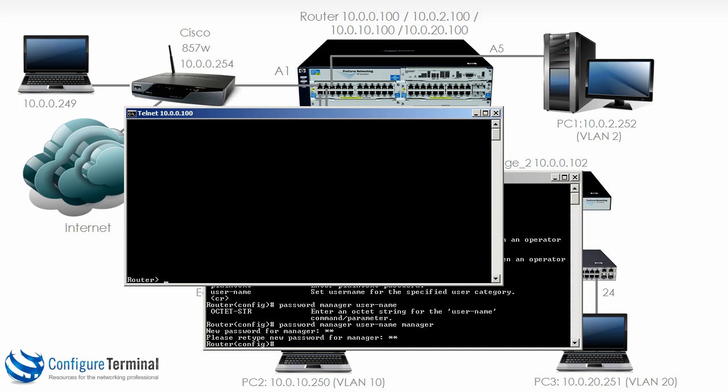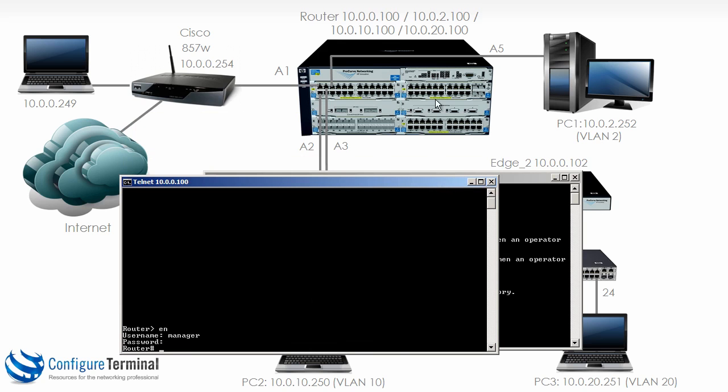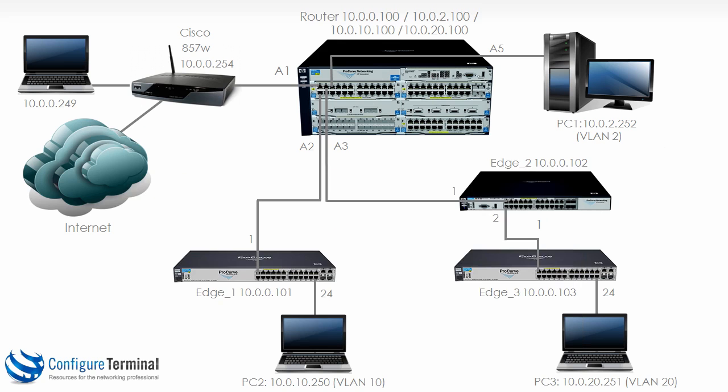To go to manager level we have to type enable and notice we are now forced to put in the correct username and password to go to manager level. So we have successfully configured username and password authentication on our router.